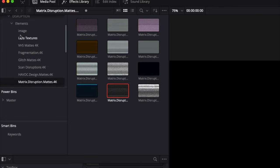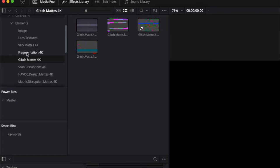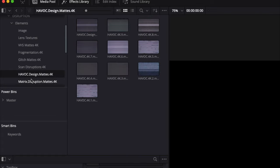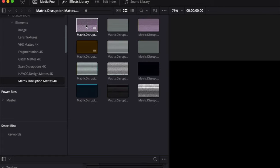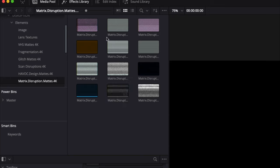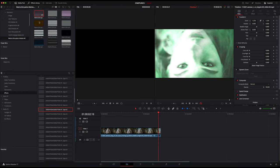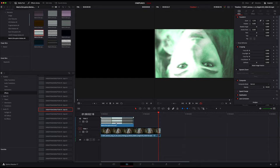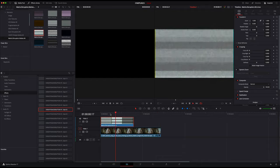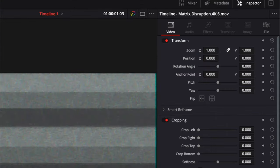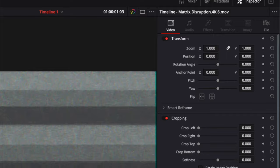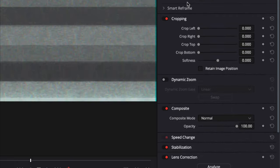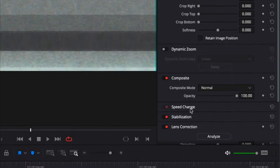Now to add to that, if you go into your disruption elements pack, which is going to be over in the media pool here. So if I go into my matrix disruption here, we got a whole bunch of different looks. I can just drag and drop this element on top of the effect I already have. Once I do that, I'm going to highlight the element.